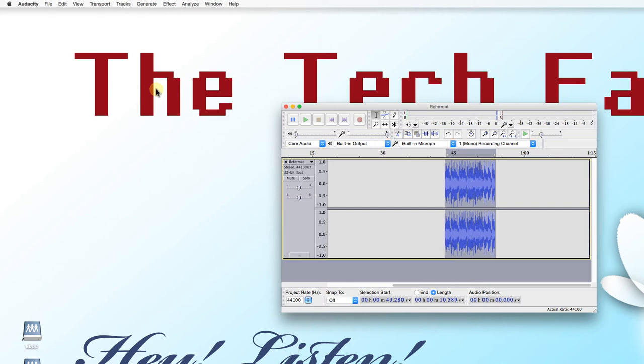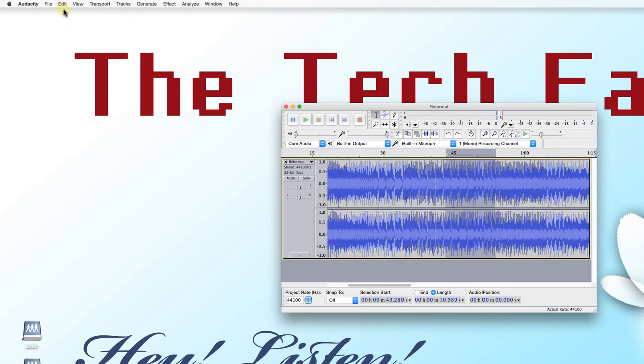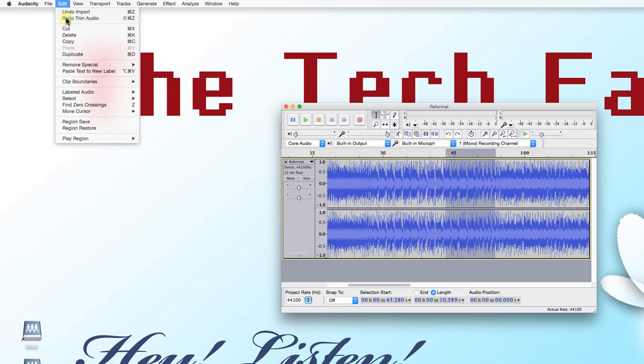If you make a mistake, you can always undo any action by selecting Edit > Undo, or pressing Command+Z on the keyboard.